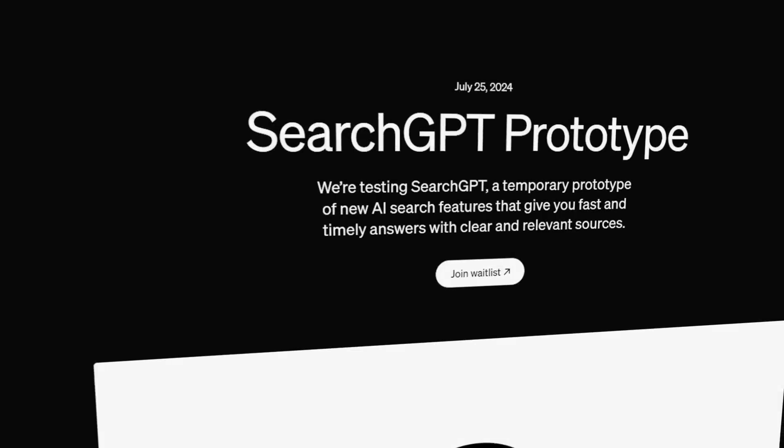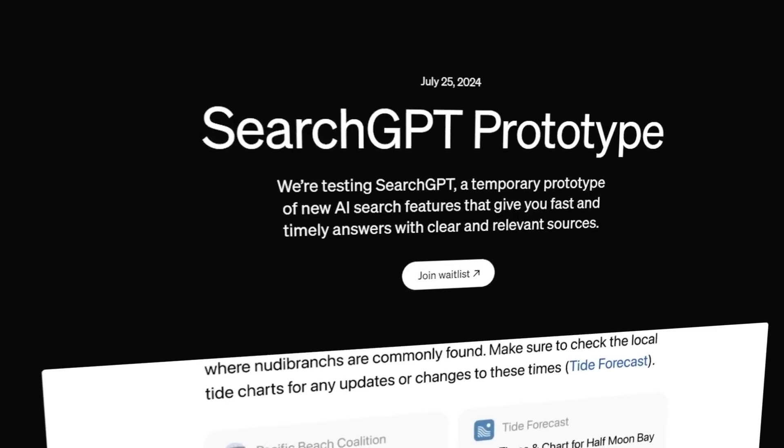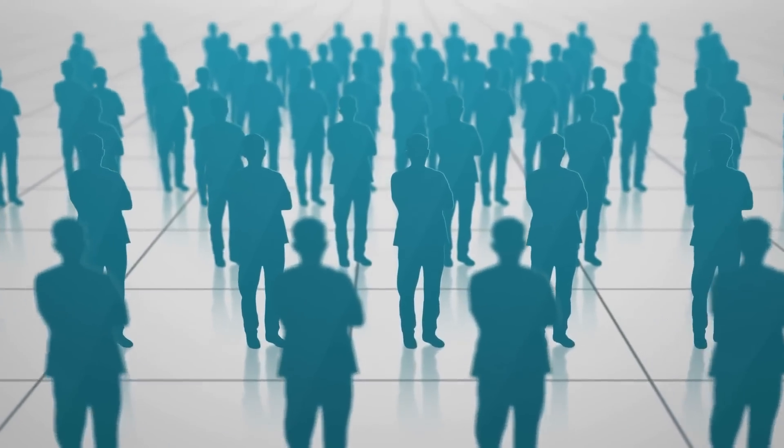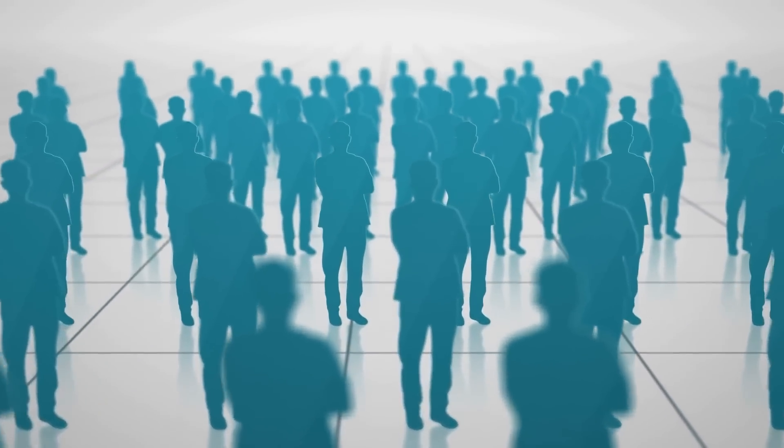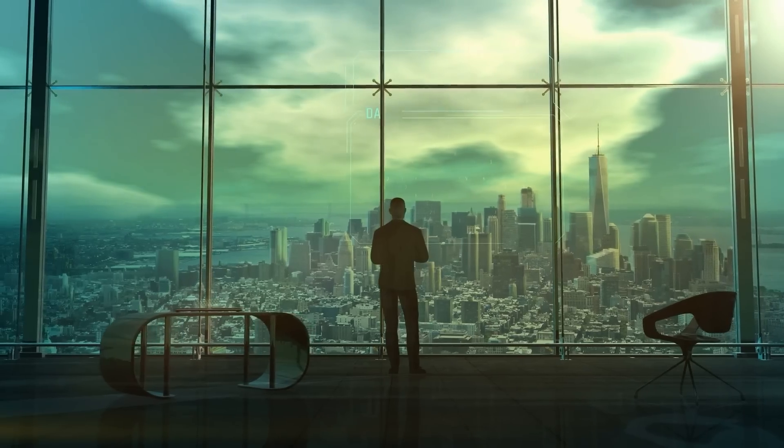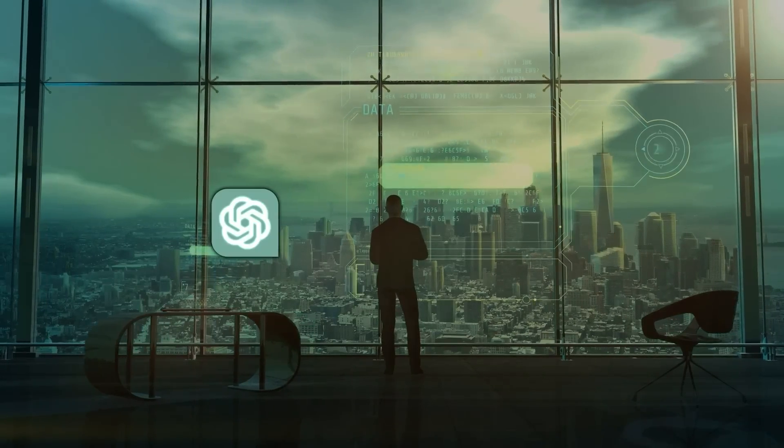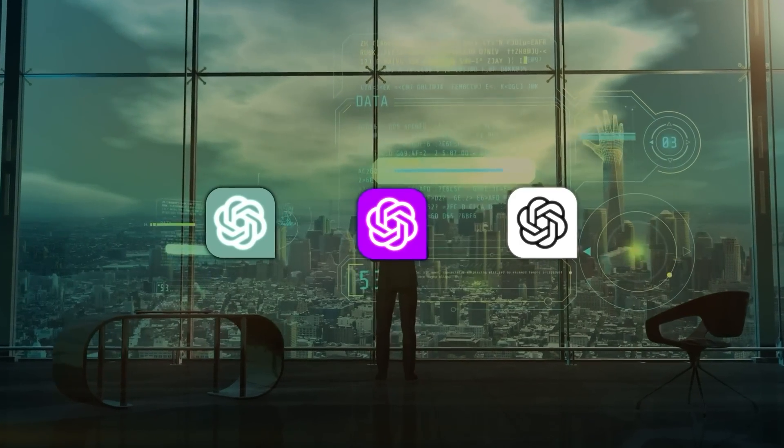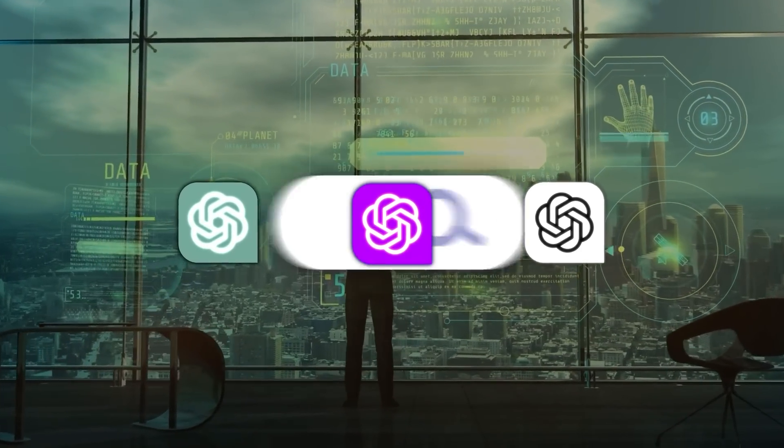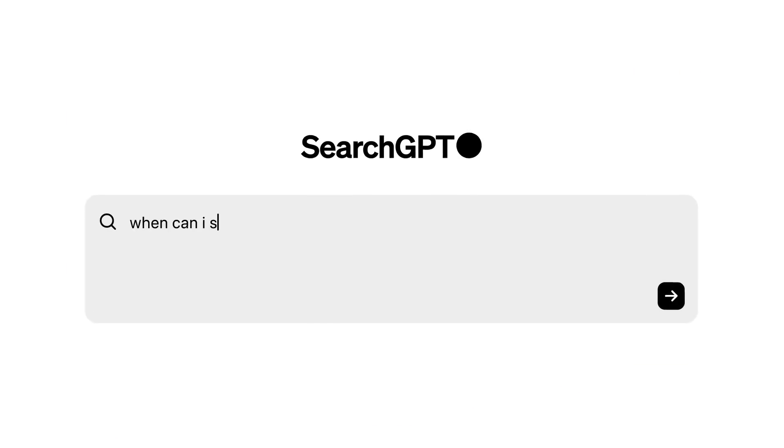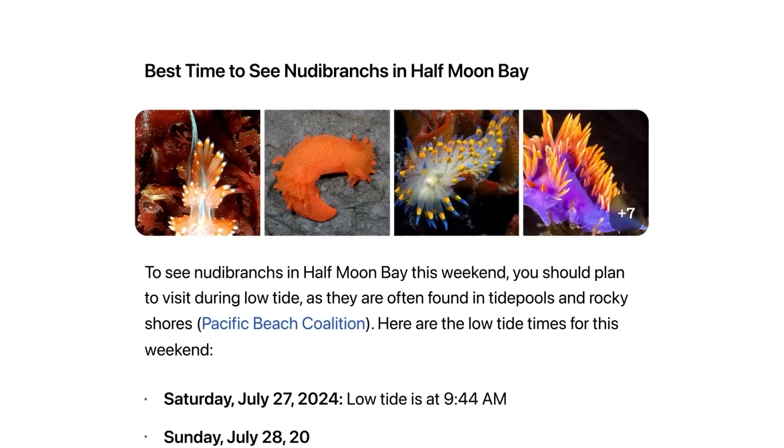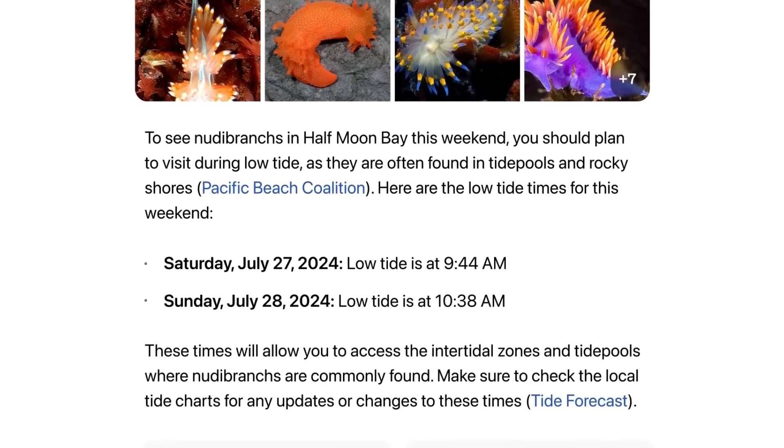So, OpenAI is rolling out Search GPT as a prototype to a select group of users and publishers. It's designed to combine the capabilities of OpenAI's AI models with real-time web searches. What's different here is that Search GPT doesn't just spit out a list of links. It actually organizes the information and presents it in a more user-friendly way.